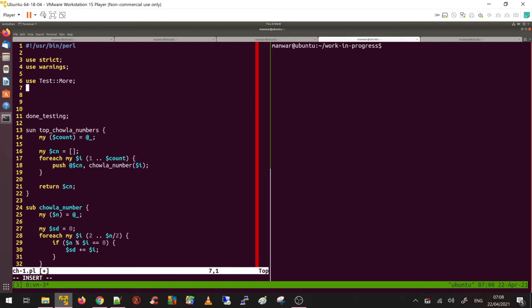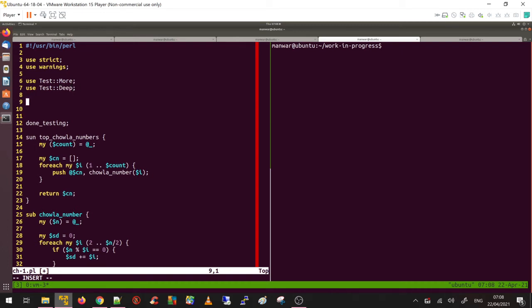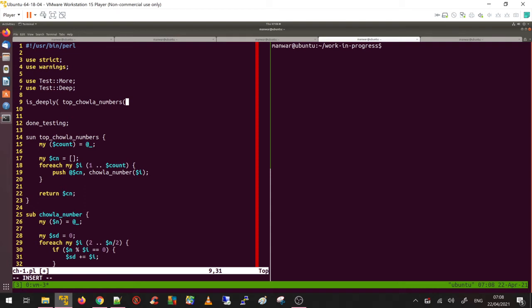For testing purposes, I'm going to use my favorite is_deeply because I'm comparing data structures. The method call is top_chawla_numbers, and I'm interested in the top 20.